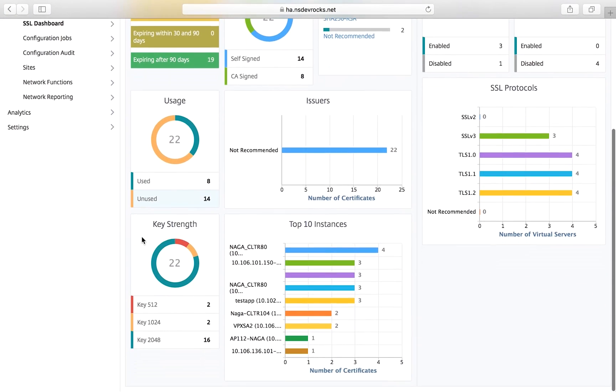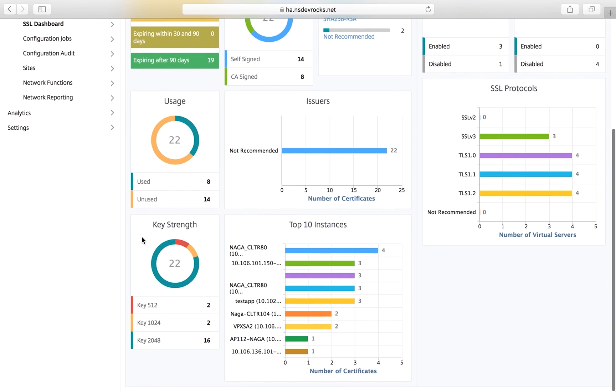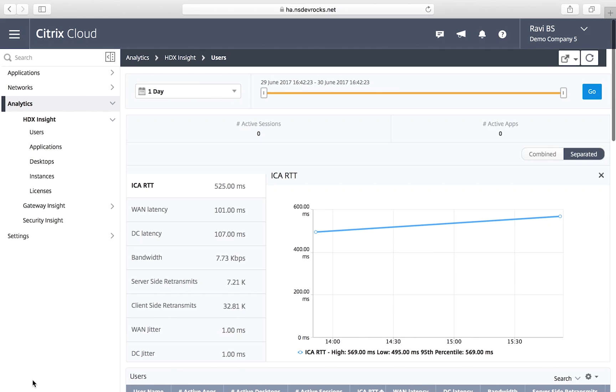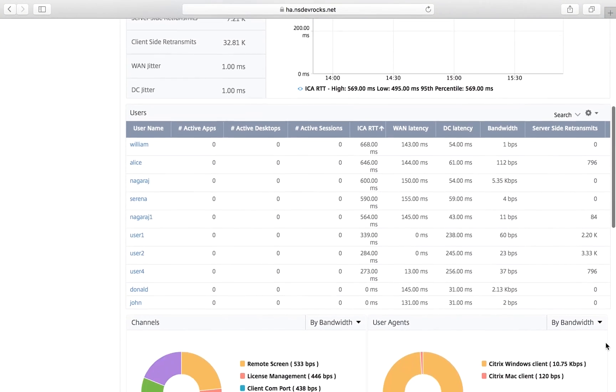NetScaler Management and Analytics provides a rich set of insights and analytics to help you run your business. For example, you can see details of your Citrix XenApp XenDesktop environment in order to rapidly troubleshoot issues.